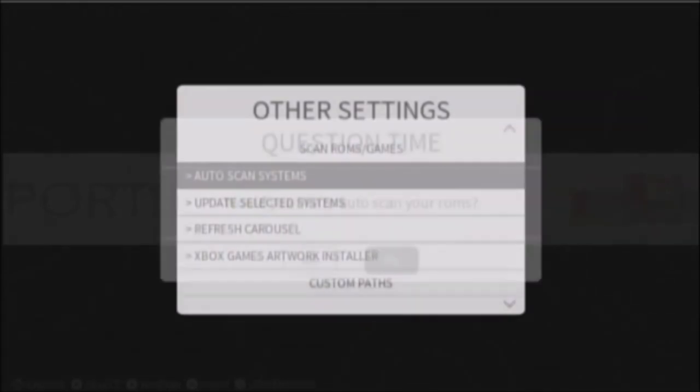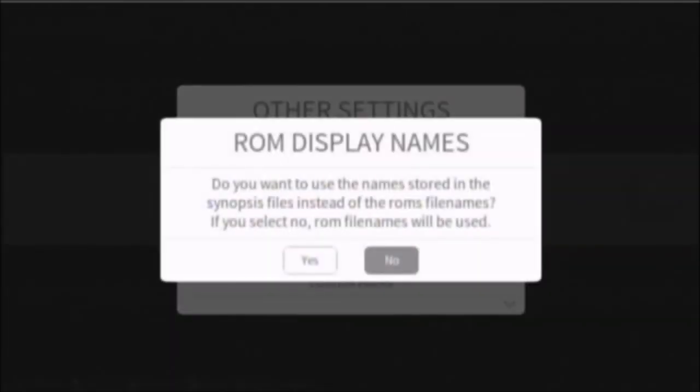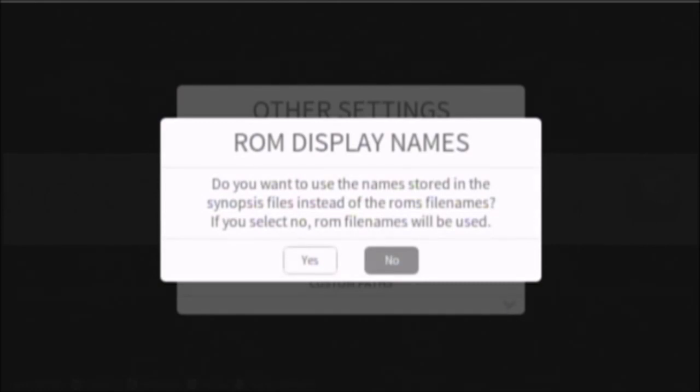Would you like to auto-scan your ROMs? Yes. Now, even though it says, do you want to auto-scan it, if you restart the program, it's not going to find it. So the auto-scan isn't like that. The auto-scan is just a one-time thing, so keep that in mind.